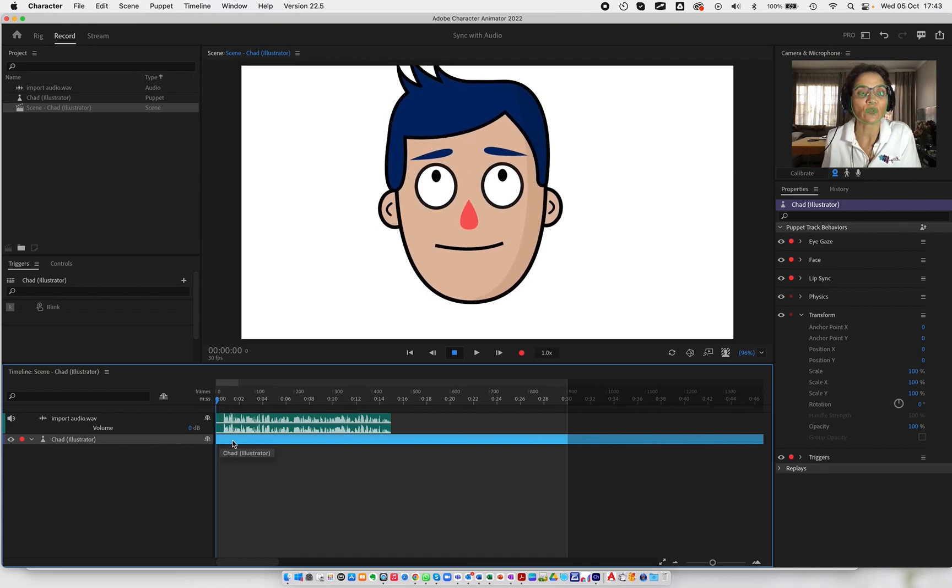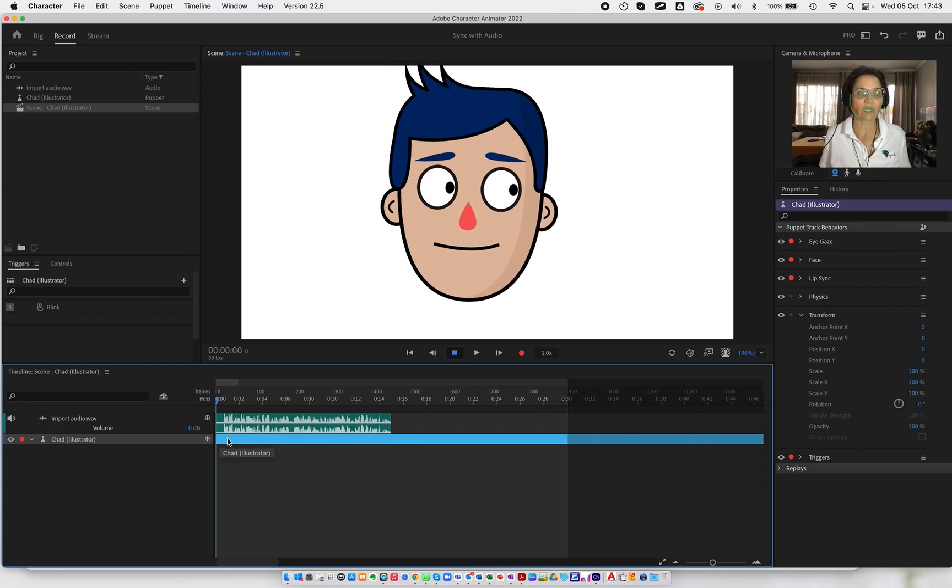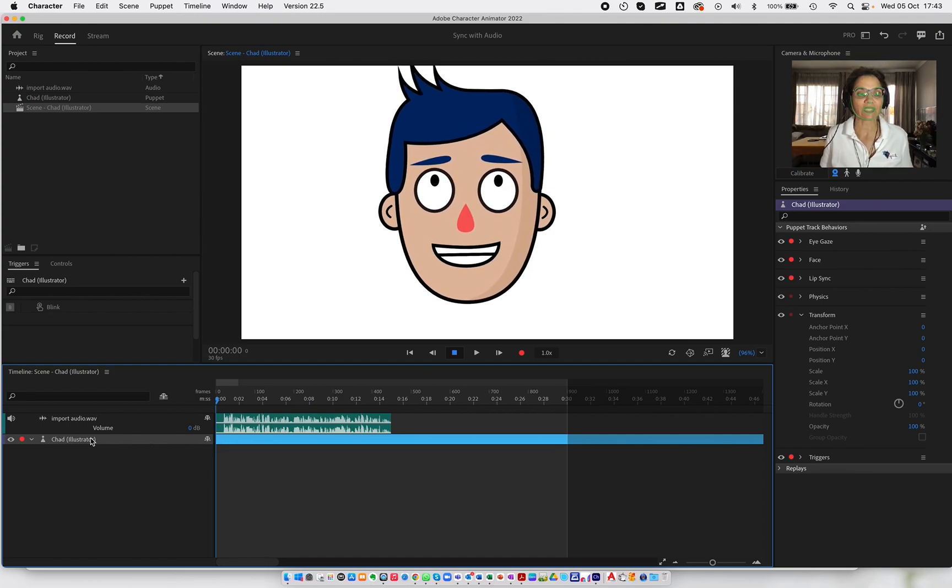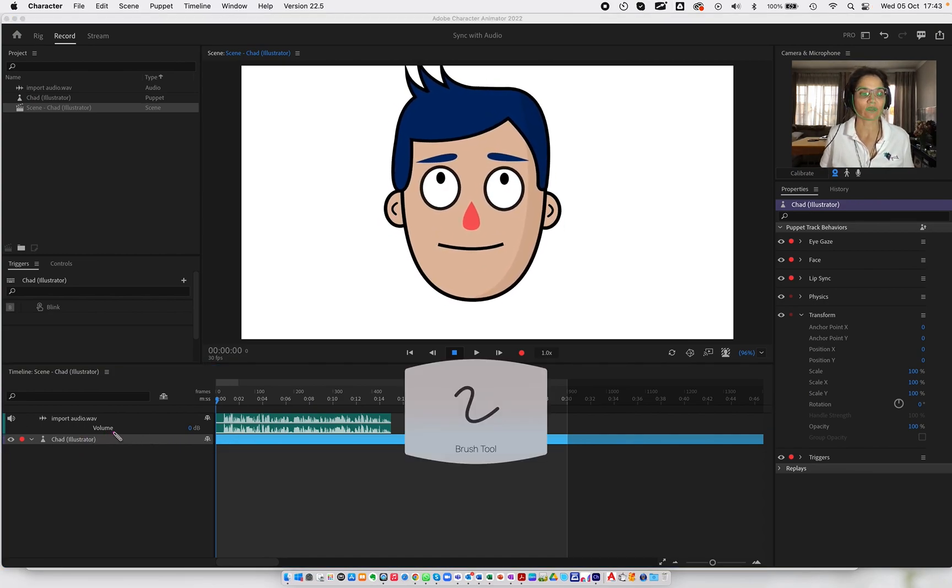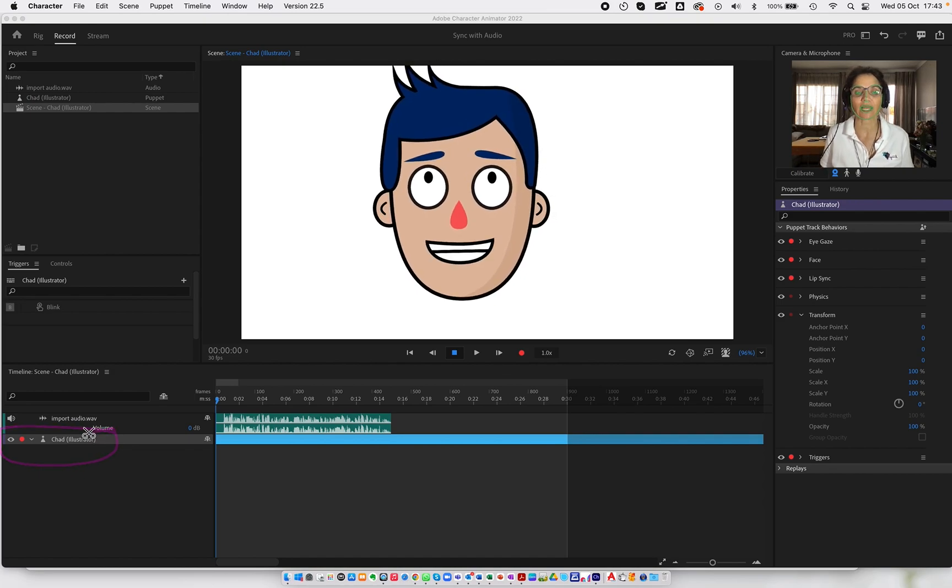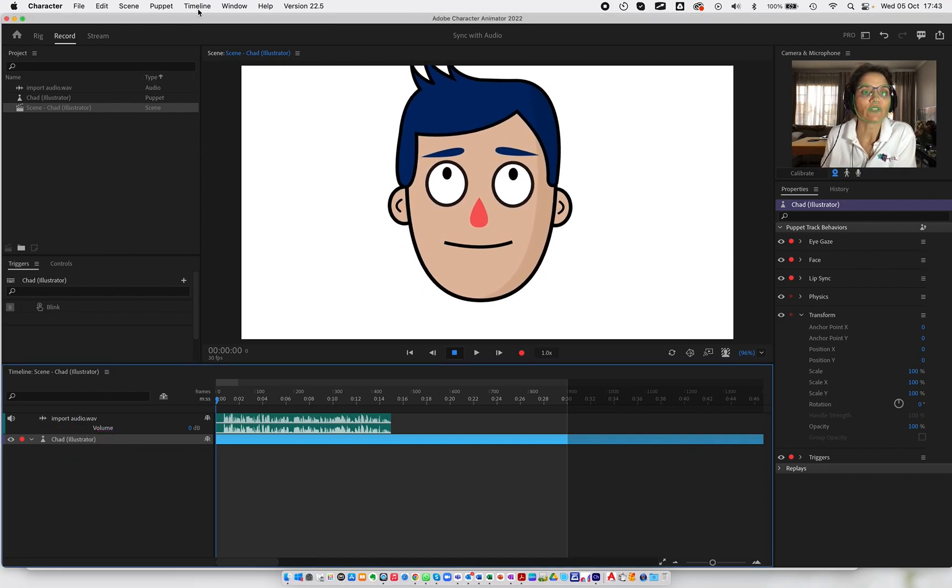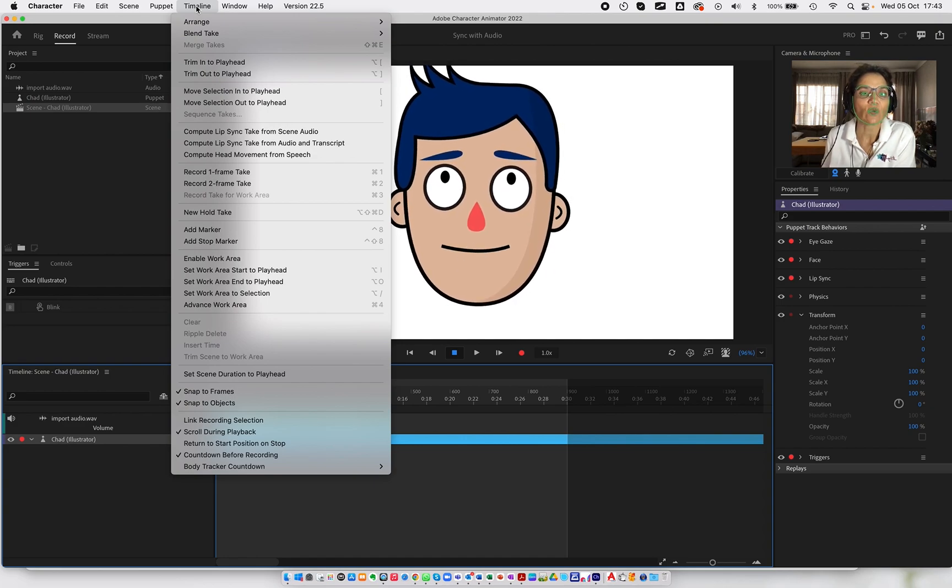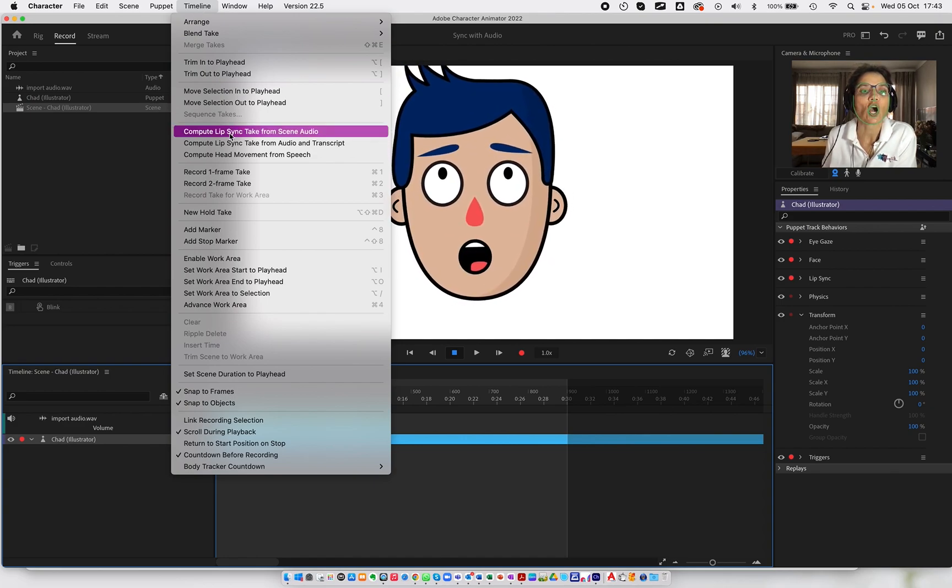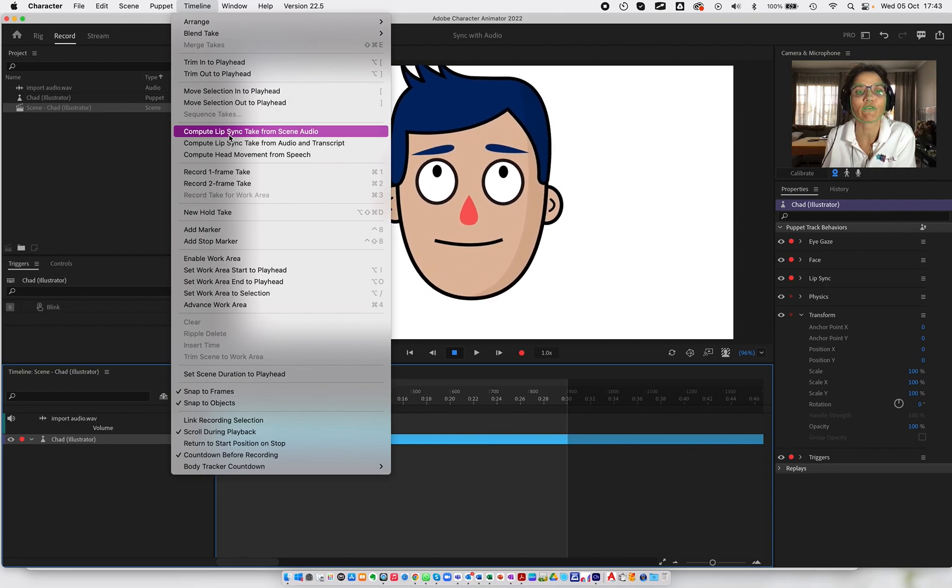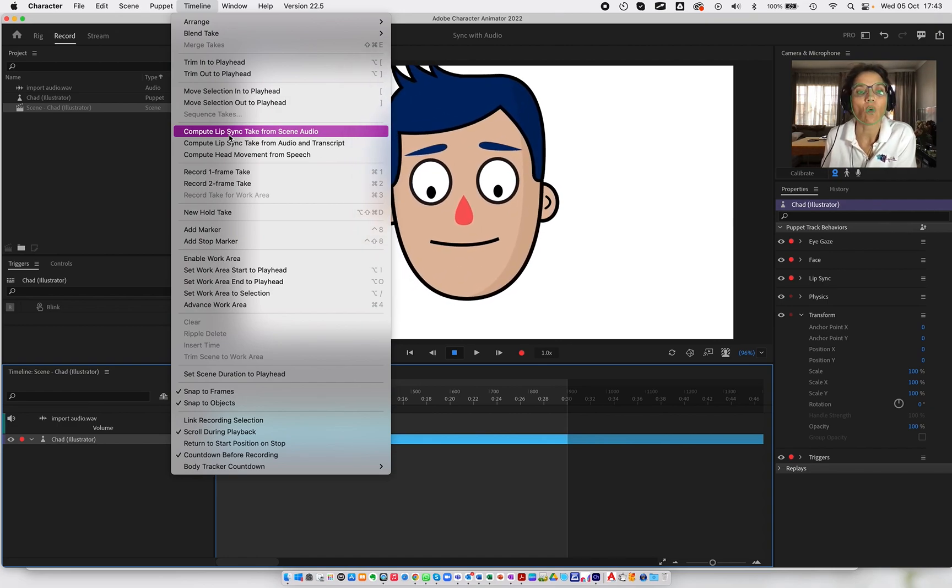What we're going to do is you're going to ensure that the puppet is selected over here. We do need to make sure that our puppet is selected. And we're going to go to the timeline, and we're going to choose compute lip sync take from scene audio.